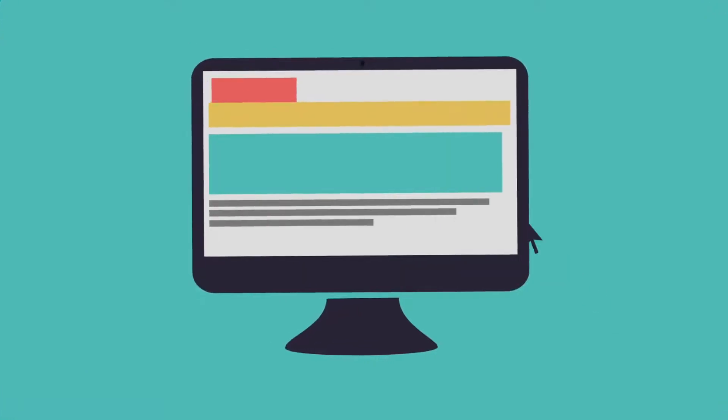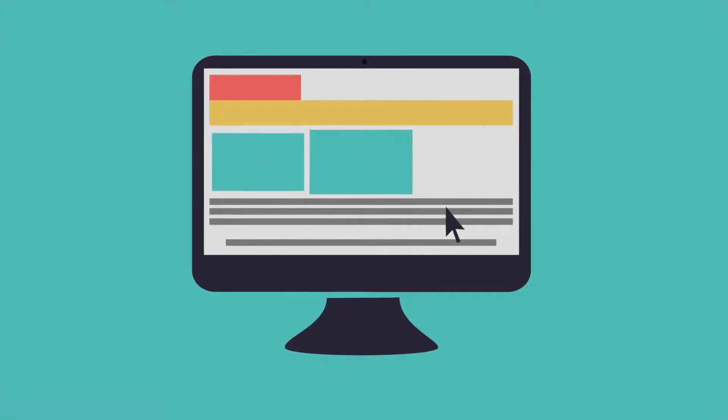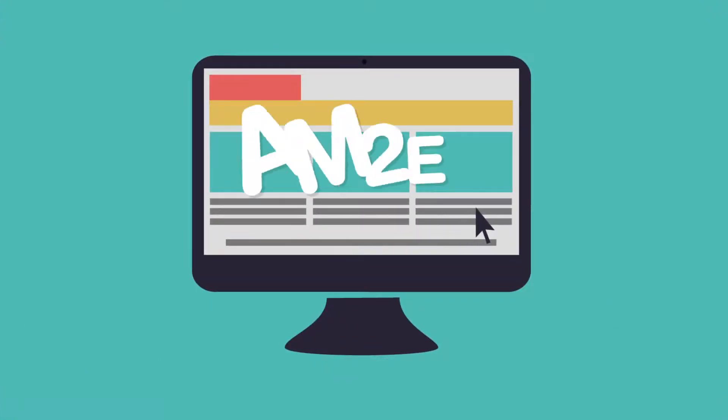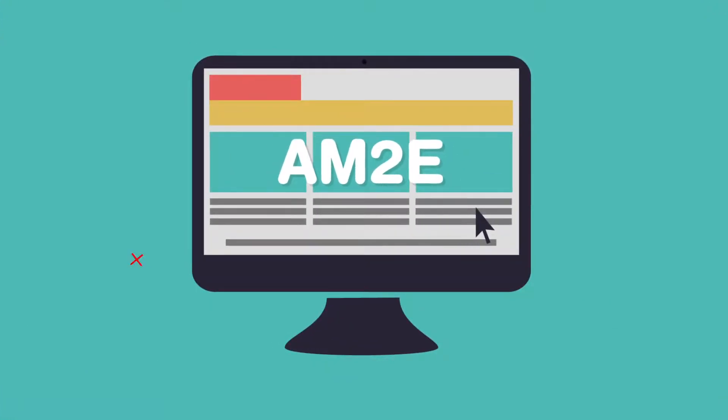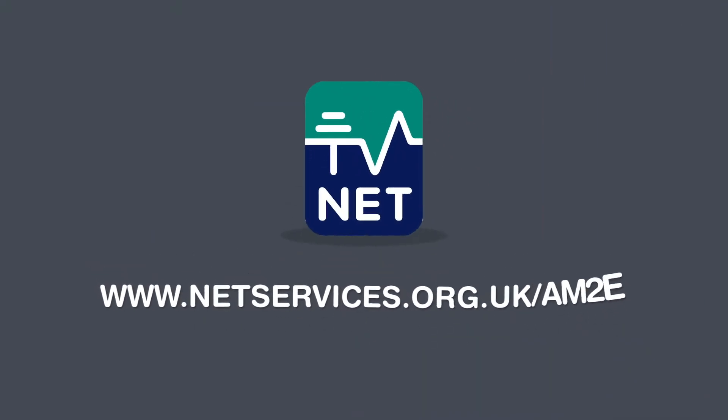The NET website gives you much more information on the AM2E and each section in detail, how to best prepare, and what happens during the assessment. Visit www.netservices.org.uk to find out more.